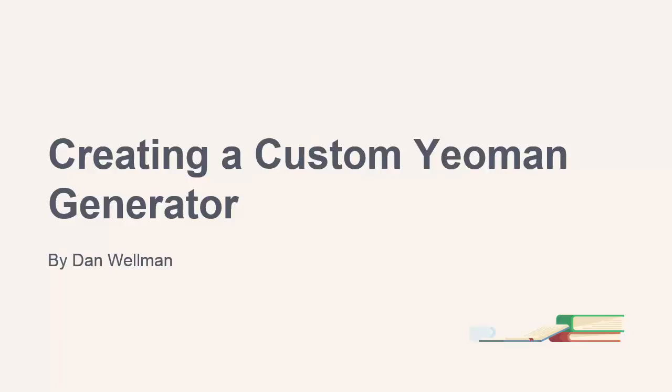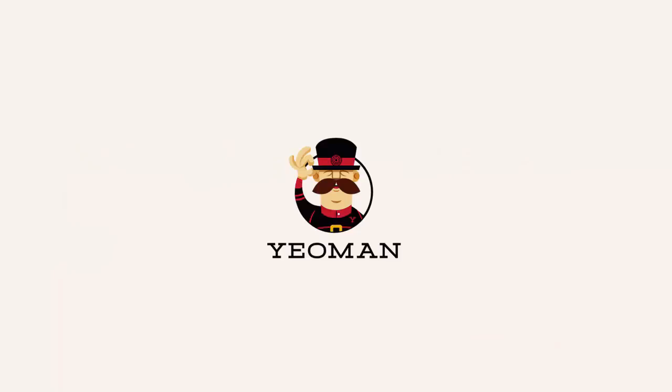In this course we're going to see how to write a custom generator for the front end workflow tool Yeoman. The course is aimed at those that may have used Yeoman but haven't quite found the perfect generator yet. In some cases the perfect generator for you simply does not exist. There may not be one that matches your ideal or usual setup completely.